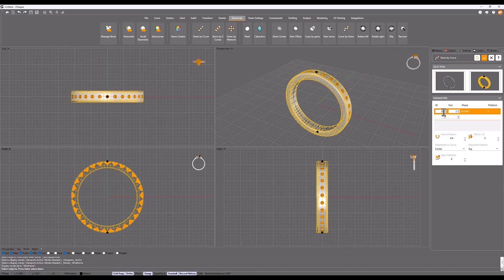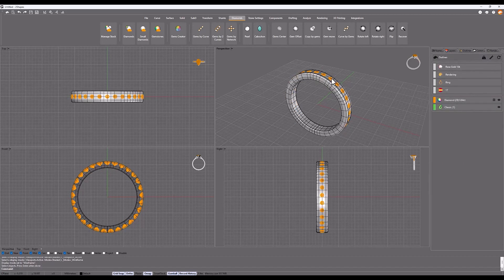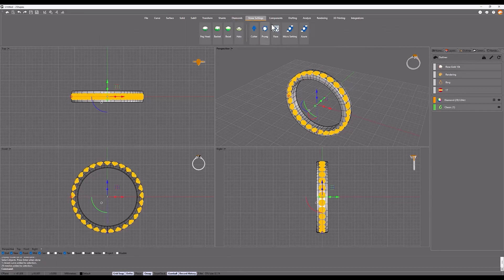Confirm the changes. Next, select the GEMS and in the stone settings tab, select the Micro setting command.